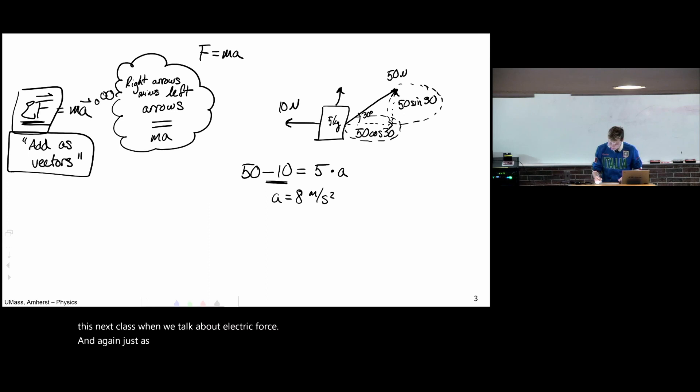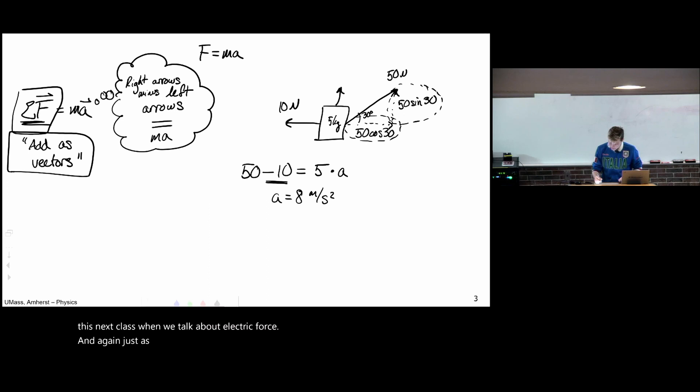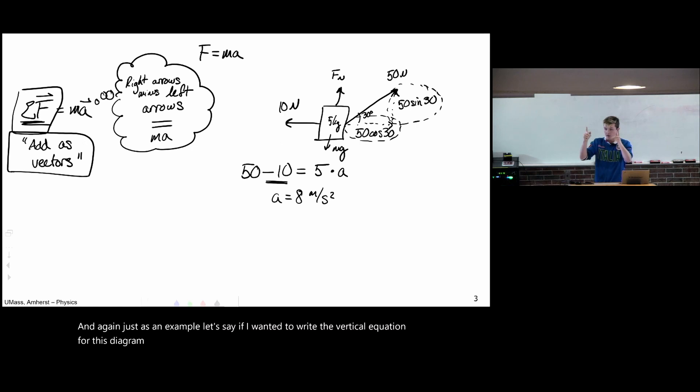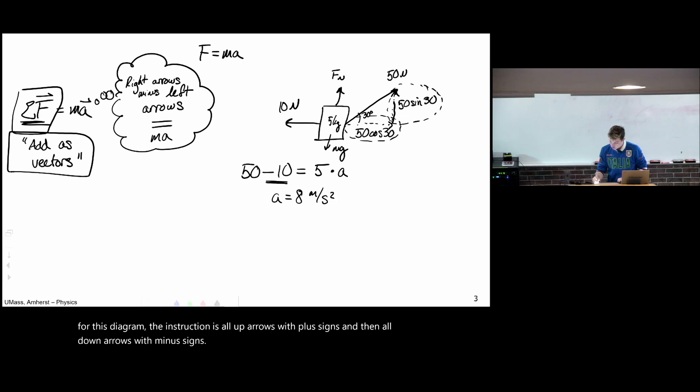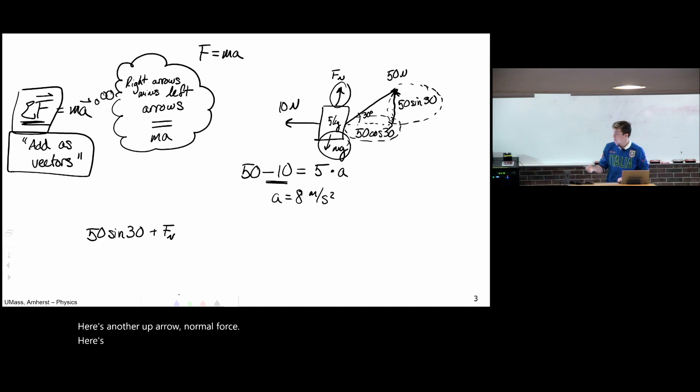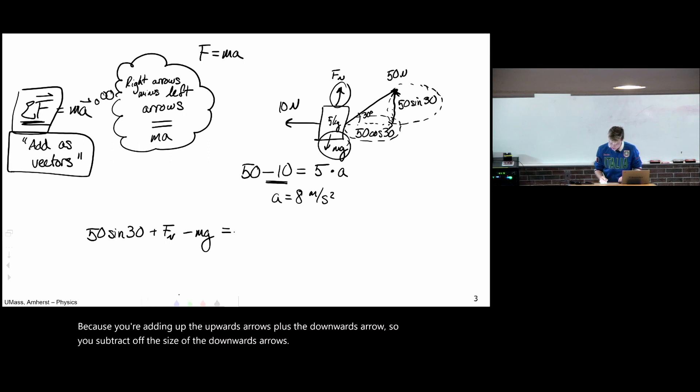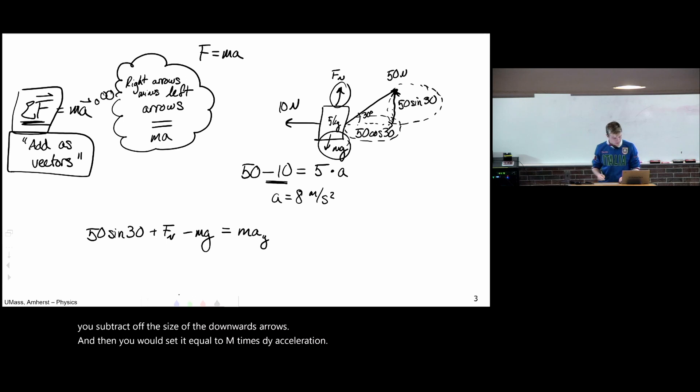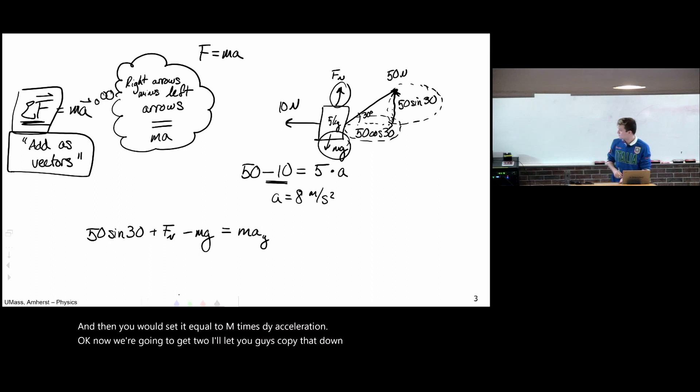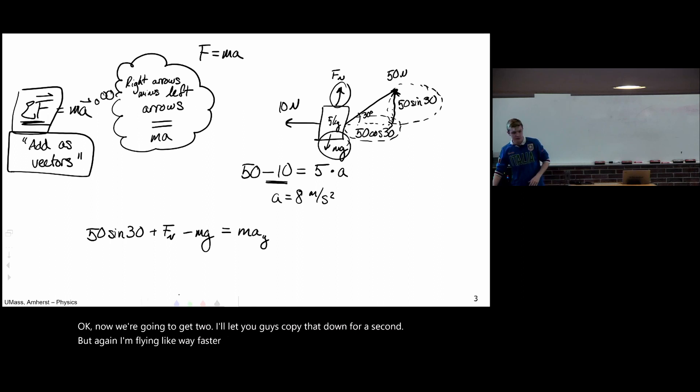And again, just as an example, let's say if I wanted to write the vertical equation for this diagram, the instruction is all up arrows with plus signs and then all down arrows with minus signs. So here's an up arrow, 50 sine 30. Here's another up arrow, normal force. Here's an arrow pointing down, so it comes with a minus sign, because you're adding up the upwards arrows plus the downwards arrows. So you subtract off the size of the downwards arrows. And then you would set it equal to M times the Y acceleration. Now we're going to get to, I'll let you guys copy that down for a second. But again, I'm flying way faster than I normally will, just because there's a lot to review.